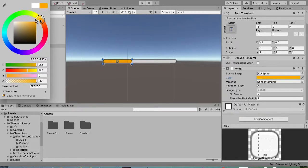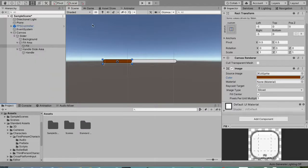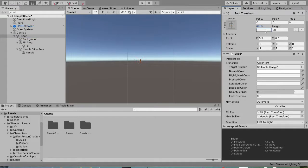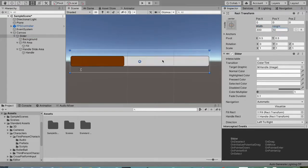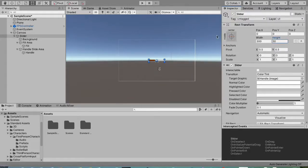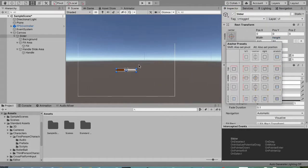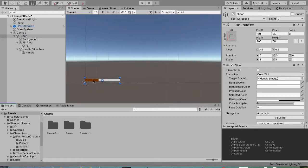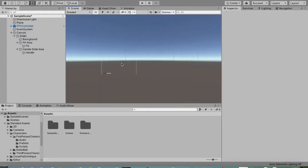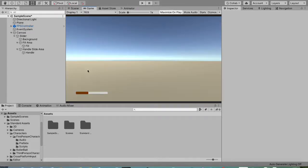Now we're just going to resize it a bit — maybe 300 by 50. Then click on the Rect Transform, hold Alt on Windows or Option on Mac, click on the bottom-left anchor preset, and now you have it in the bottom-left corner. There you have your hunger bar visuals.